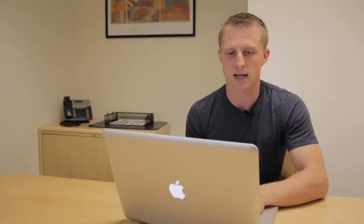And that is how to import a project into Microsoft Excel. My name is Justin Conway. I hope you enjoyed.